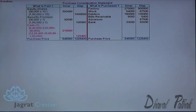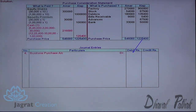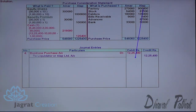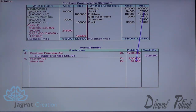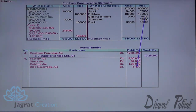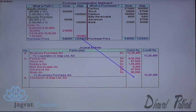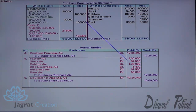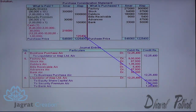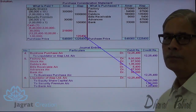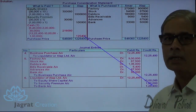Now I want to write down the journal entries for Aalab Limited. Business purchase account debit to liquidator of Aalab Limited. Factory account debit, stock account debit, debtors account debit, bills receivable account debit, advances account debit, bank account debit — to business purchase account credit. Payment made to the liquidator of Aalab Limited: liquidator of Aalab Limited account debit, to equity share capital, to security premium, to bank account. This is how the three entries are recorded for the purchase of Aalab Limited.